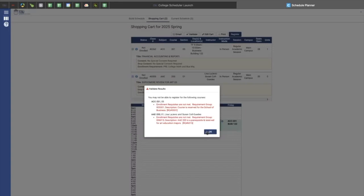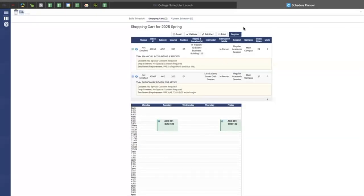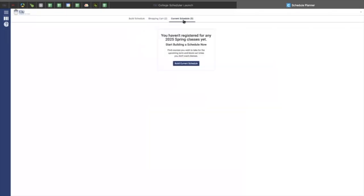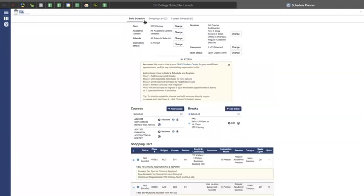But then once there is no error message, you should be able to register for your classes, which then will provide you with your current schedule at the top corner when you click build your schedule. Because I haven't done that yet. However, this is where your current schedule will be shown.